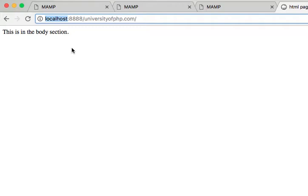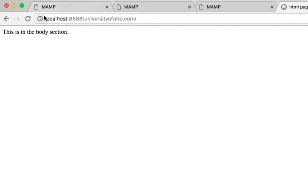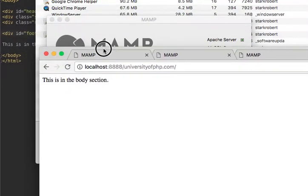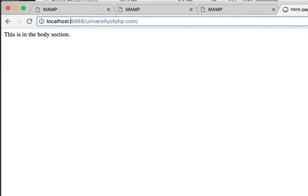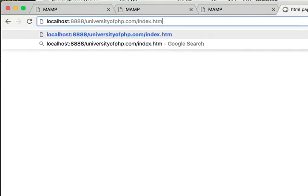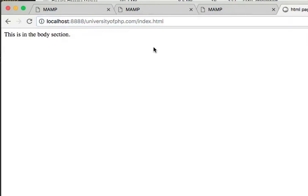Whether you're on a command line or in a web browser, localhost is your local computer. Then colon 8888 — the colon just says we're at localhost, and we're going to be at port number 8888. And then next is a folder — 'University of PHP' is just a folder I named. By default, it will go to the index page.